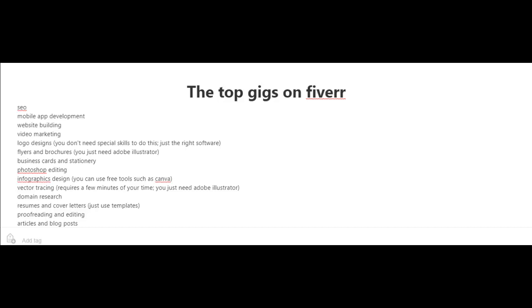Now here are some of the top gigs on Fiverr: SEO services, mobile app development, website building, video marketing, and logo designs.